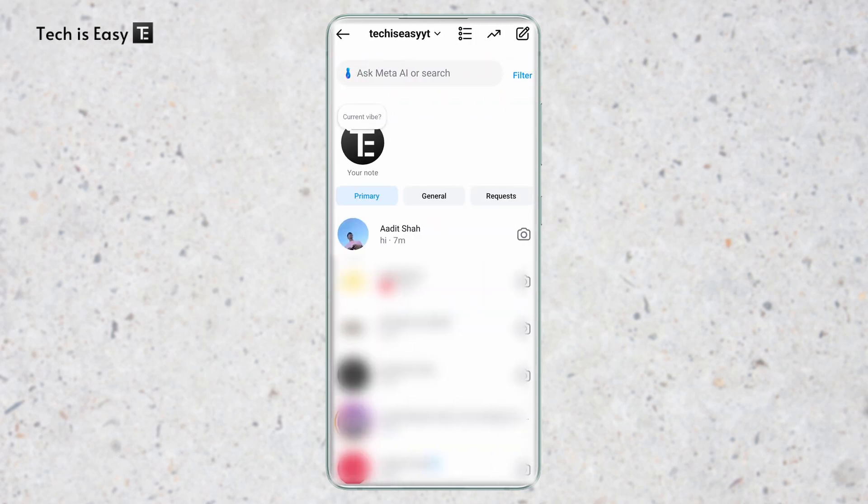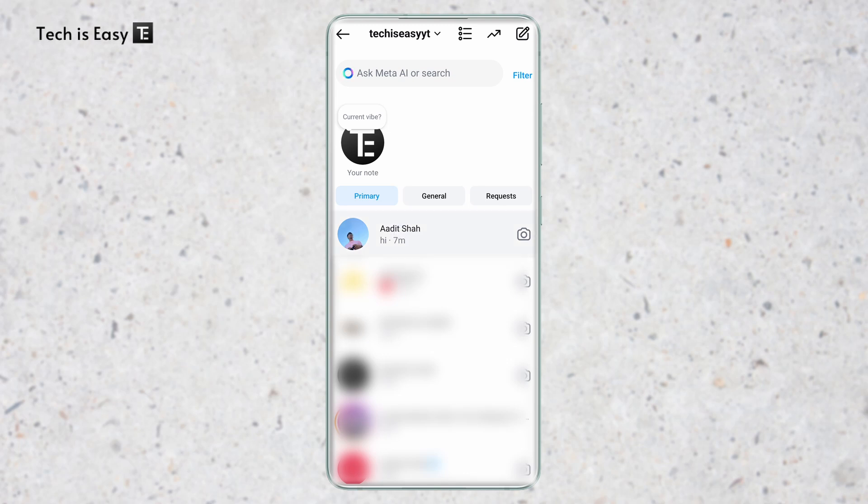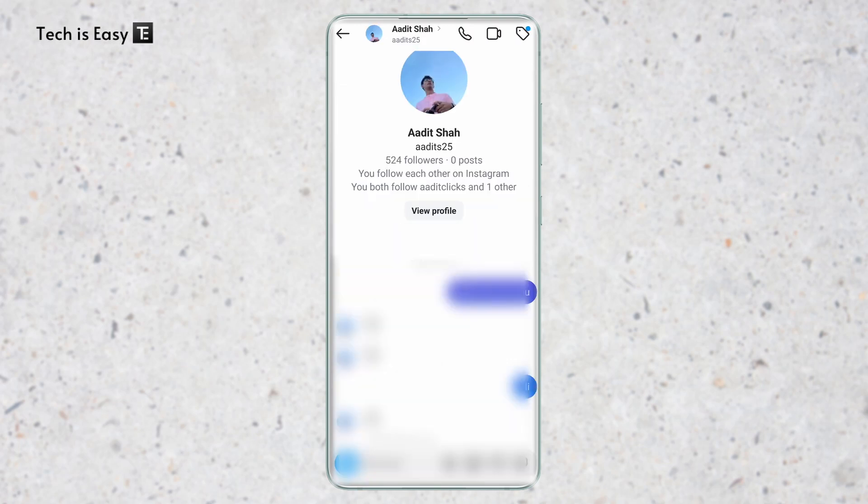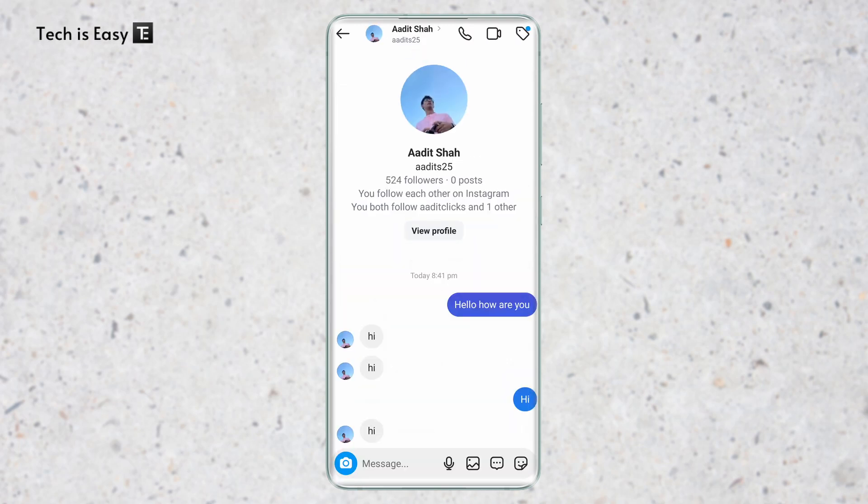Let's say I want to hide this chat on top. Currently, as you can see, it's in the primary section of my DMs. To change it, we first have to click on the chat and then click on the username on top.